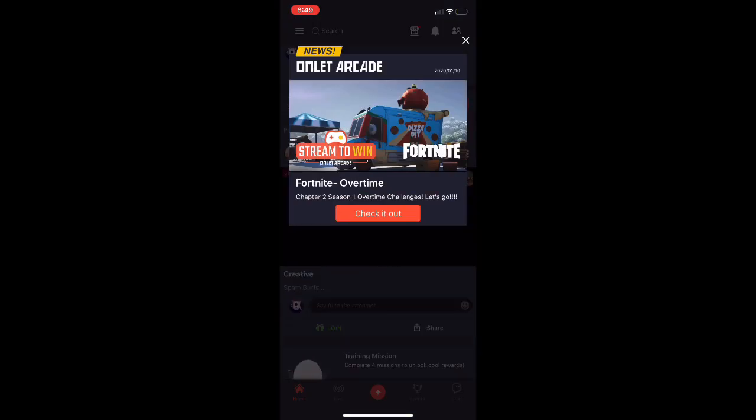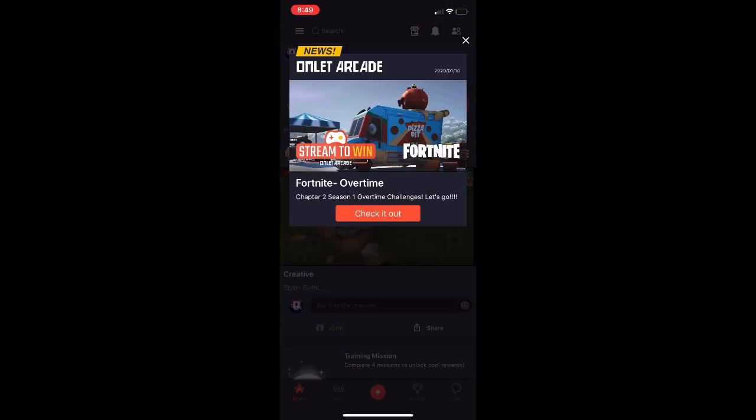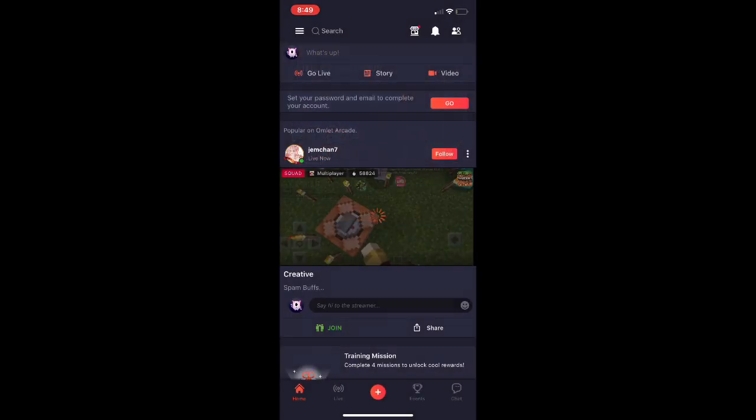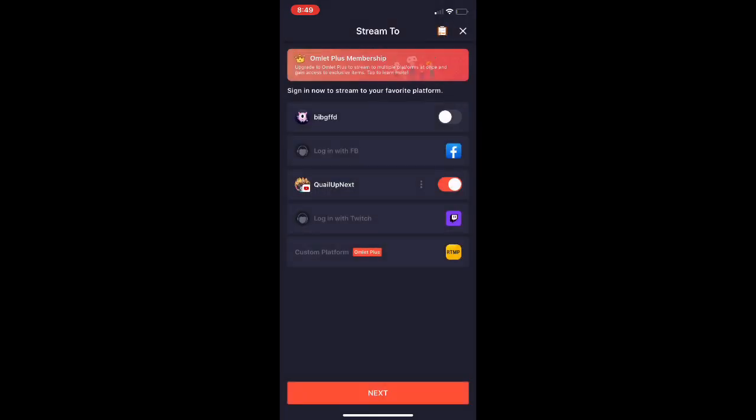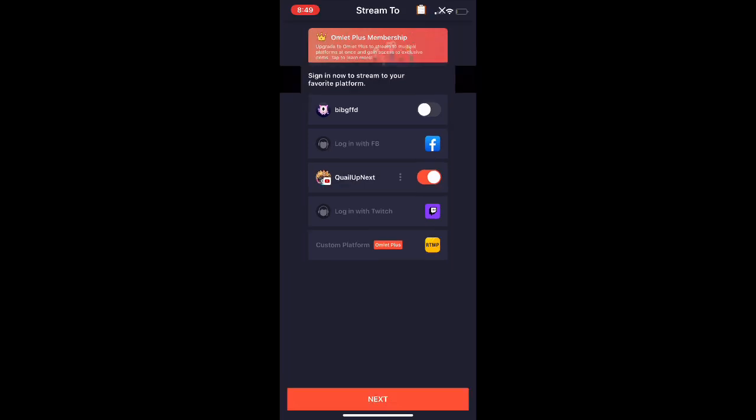So once y'all get this app right here, I want y'all to open it up and you see like you got go live, video, and story. Click go live.